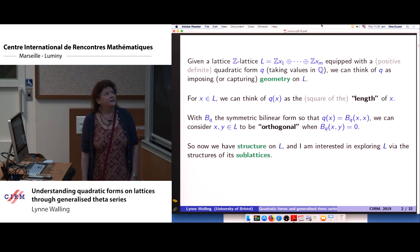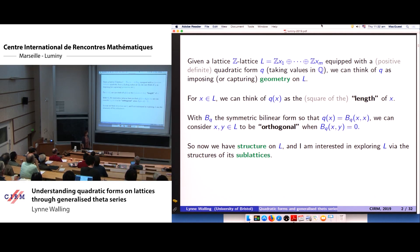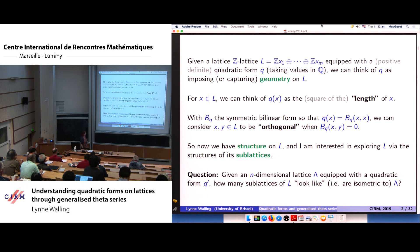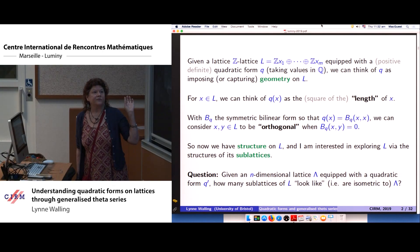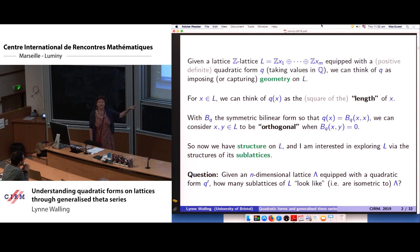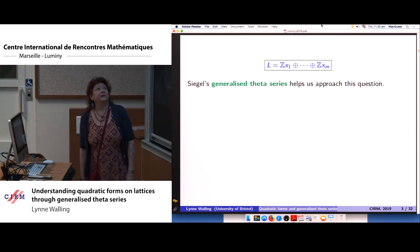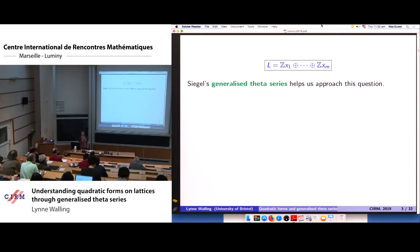I'm interested in studying the structure on my lattice L by studying its sublattices and looking at them according to the geometry they inherit from the big lattice L. So here's my question: if I'm given an n-dimensional lattice lambda with a quadratic form Q prime, I want to know how many sublattices of L look like lambda. Siegel's generalized theta series allows us to look at this question.